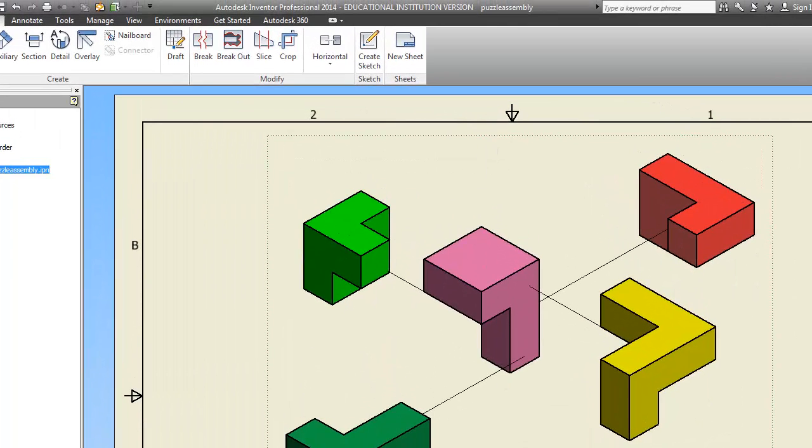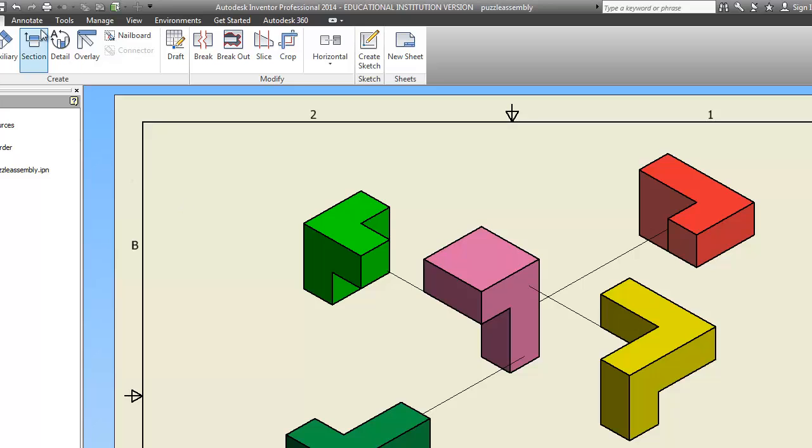I'm going to move them up because I need this space down here to do the parts list. So what a parts list is, is it lists obviously the parts. For a puzzle cube it's pretty simple. For something else it might be pretty complex.